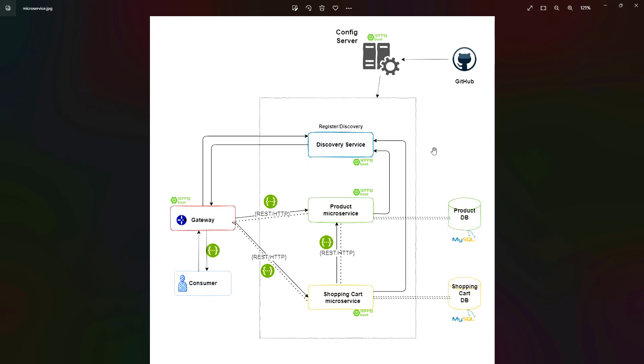We have a lot of microservices which are using the same configurations or same properties files. If all these microservices are deployed in production and suddenly I need to do some modification, the disadvantage will be that I have to go to each microservice to do that change and then redeploy each microservice.